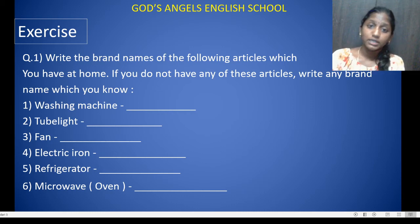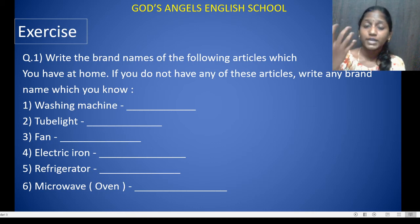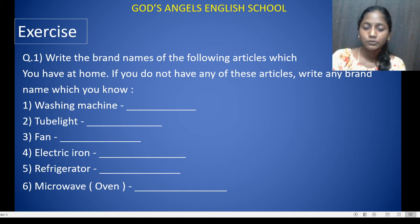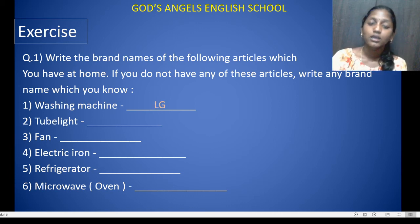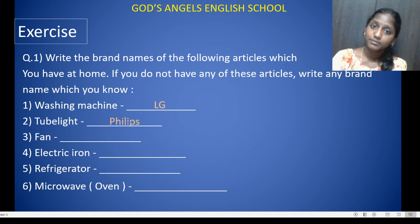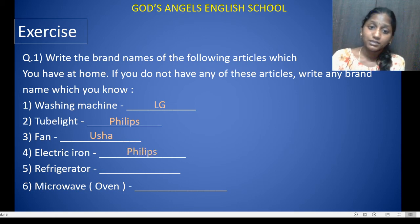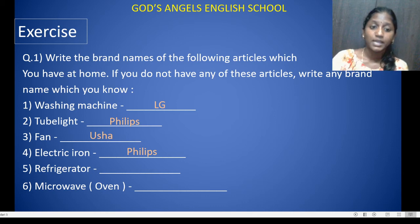First, washing machine — if anyone has a washing machine at home, you can see the logo. I have given some examples: LG for washing machine. Tube light — it can be Philips. Fan — Usha. These are all brand names. Electronic iron — that is Philips. Refrigerator, that is Samsung.